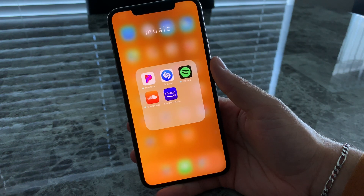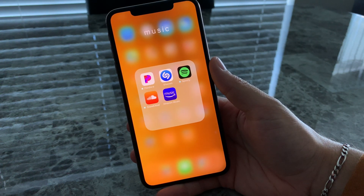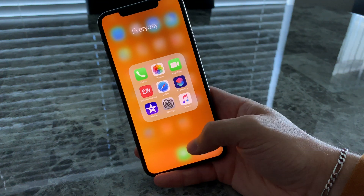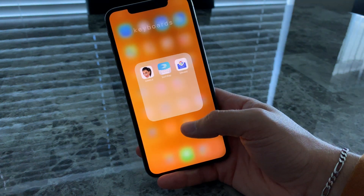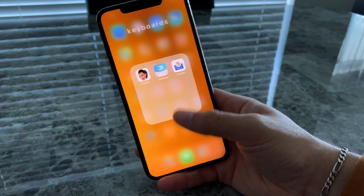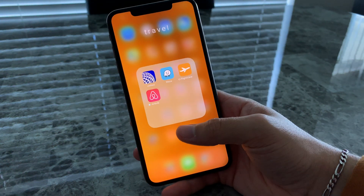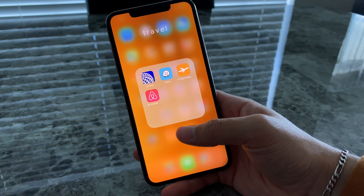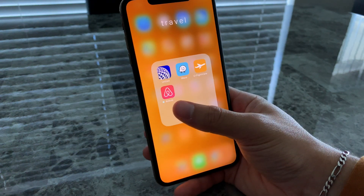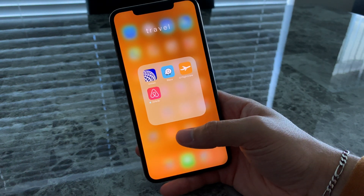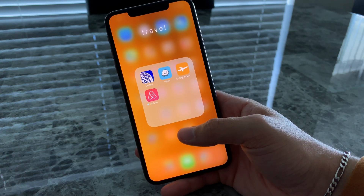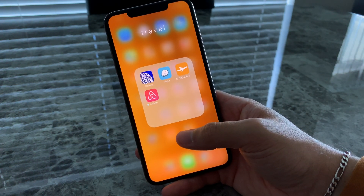Music: Pandora, Shazam, Spotify, SoundCloud, and Amazon Music — I mostly use Apple Music which is in this folder. Keyboards: Camoji keyboard, SwiftKey, and Gboard — I just leave the regular keyboard on. Airways, Ways, FlightView, and Airbnb. Airbnb is a must-have — so many good deals, and it's so much better than getting a hotel. You can literally get an apartment or a house when you're traveling.